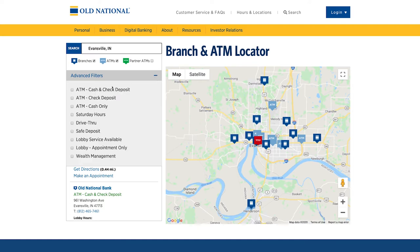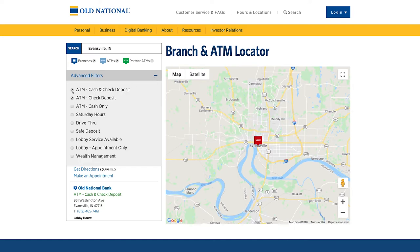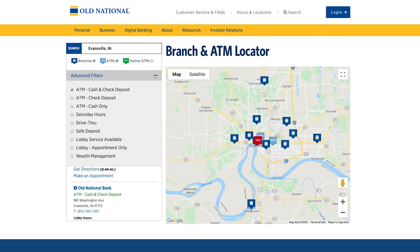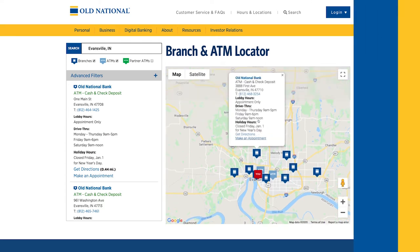Open the Advanced Filters menu and check the box next to Cash and Check Deposit, or Check Deposit, depending on your needs. The map and list of locations adjusts to display Old National ATMs that accept deposits.